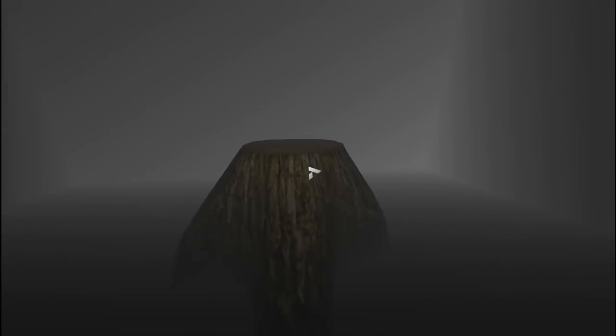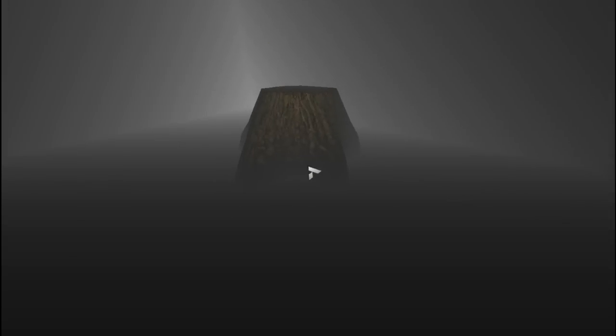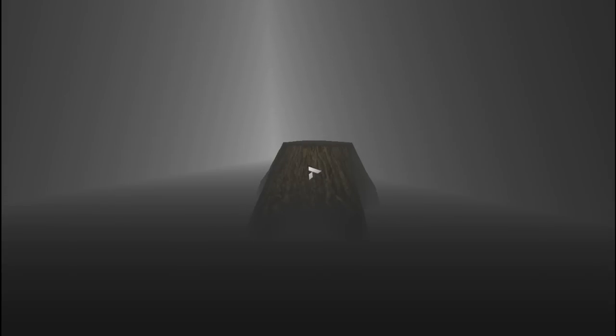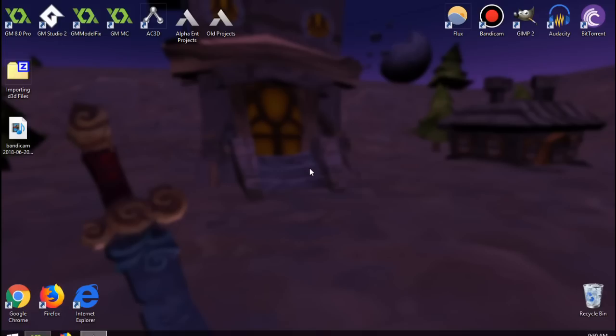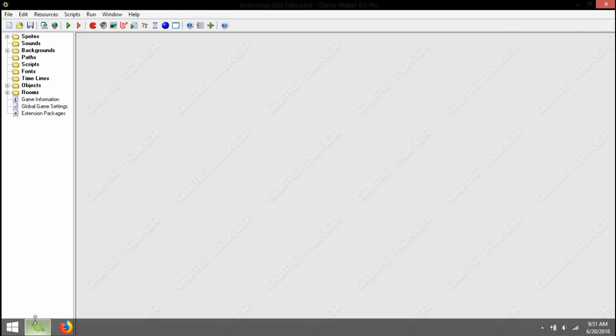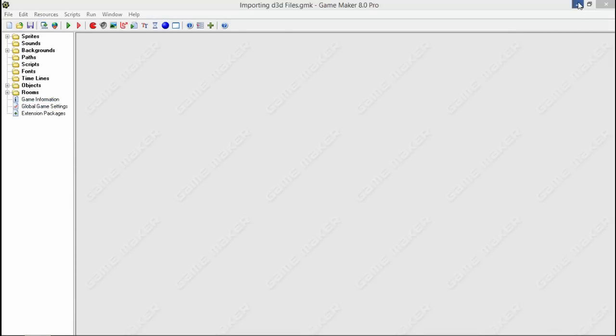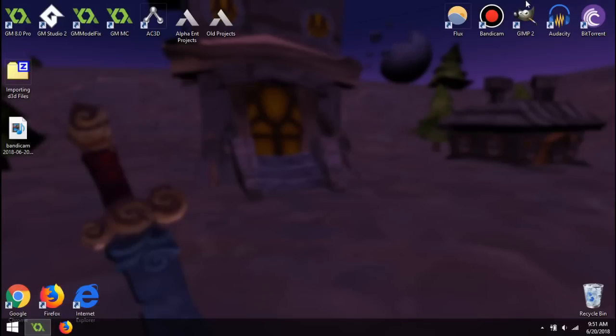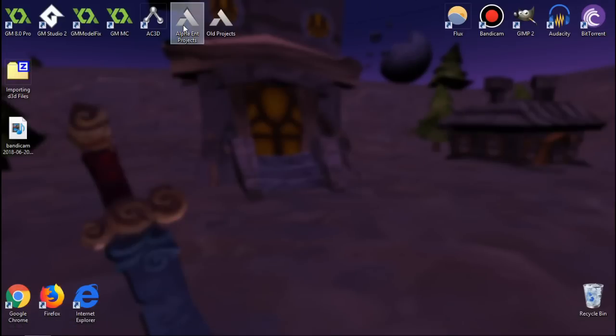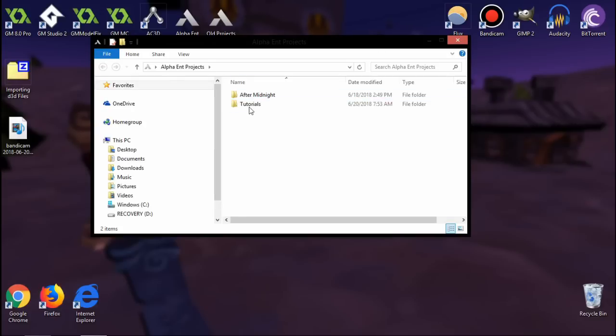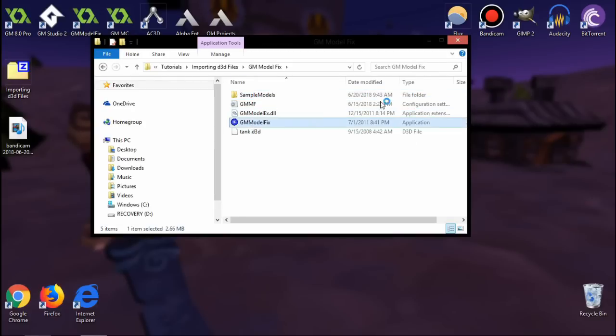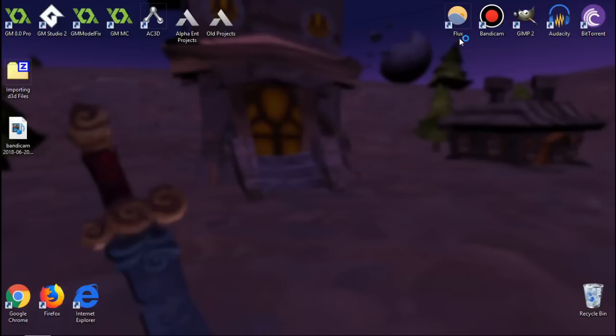We should probably actually open up GModel Fix first because I'm going to include that in your download. So we're going to open up my projects folder and I'm going to show you how GModel Fix works really fast because it is really simple. Just wait for it to load here.